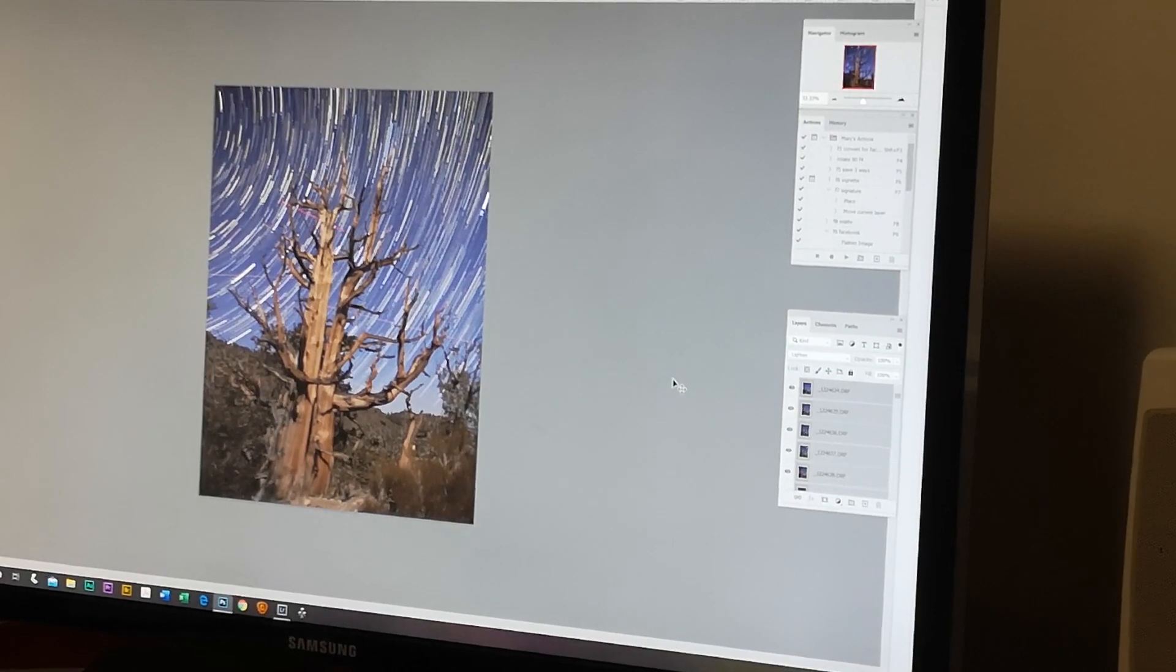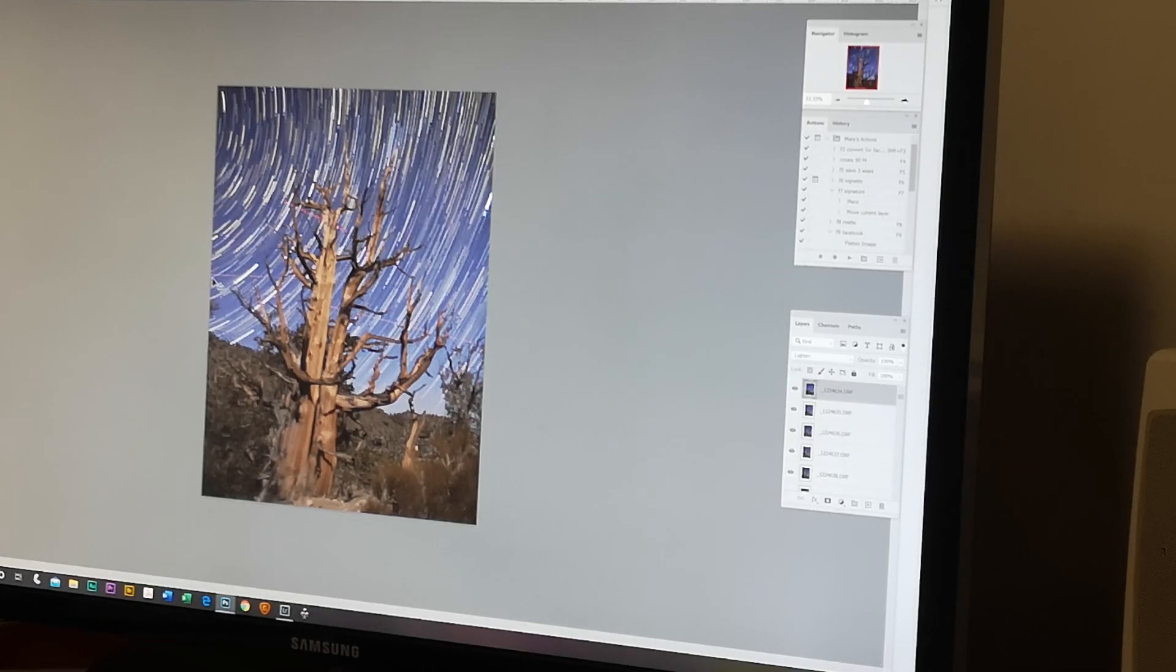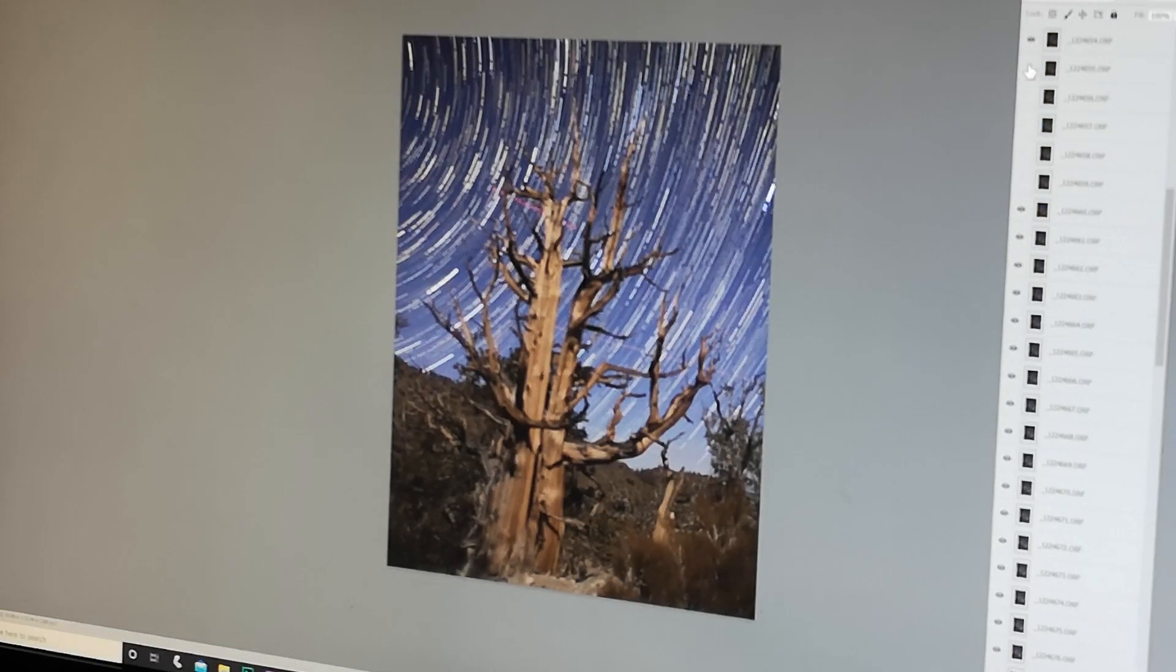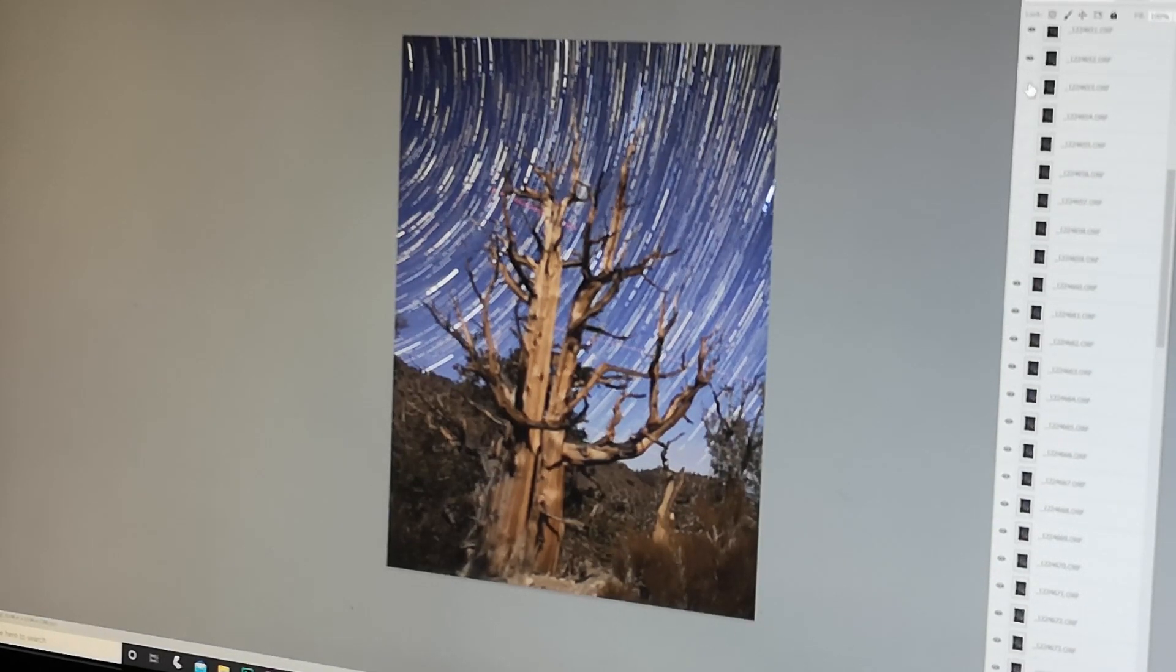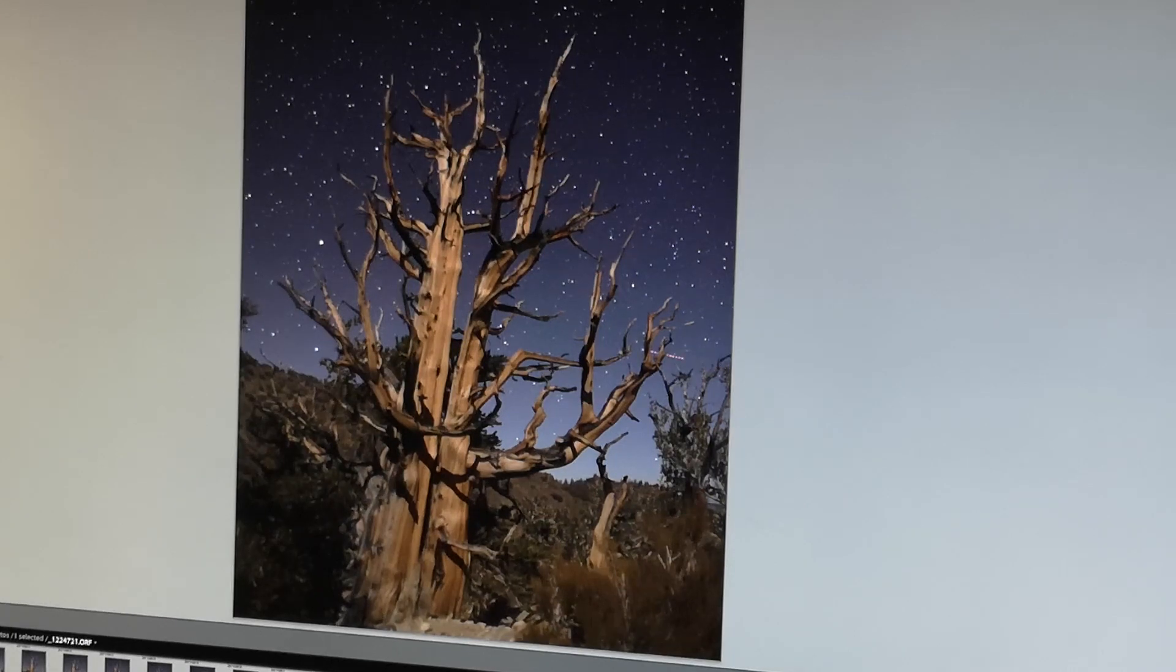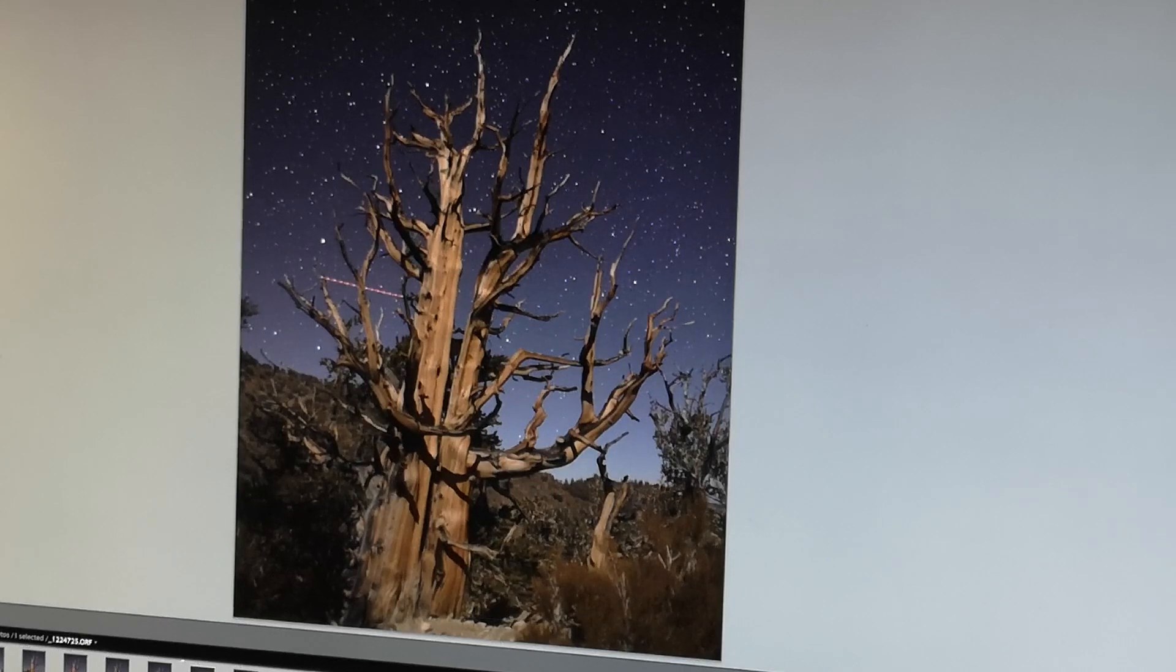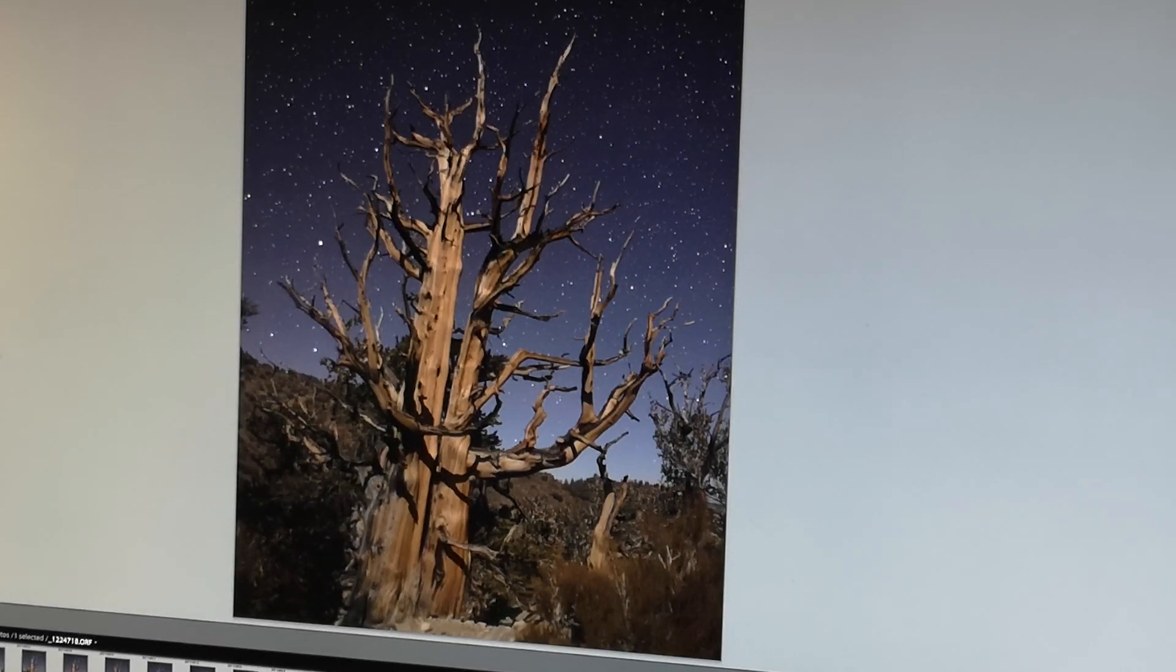Once we've selected all the layers we can change the mode to lighten. When you set it to lighten the trails appear. Now you can see some airplanes. You can see Mary indicating the airplanes with the mouse right there. Now what we're going to do is turn off the layers until we find which layers are the airplanes. You'll see here when we shut off a layer the airplane track disappears. Now if you look here, looking at each layer, you can see an airplane going across as we select one layer to the other. There you see the airplane flying across the background behind the tree. So we want to remove all those airplane images.